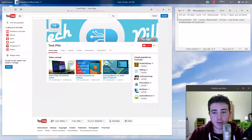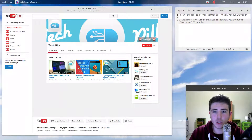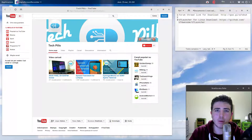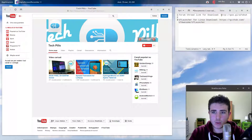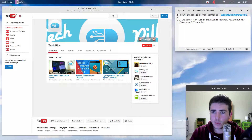What is going on everybody, Gabmus here and welcome to this new video. Today I will be showing you how to download and install Unreal Tournament for Linux.